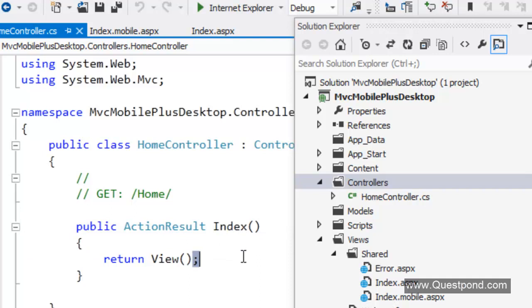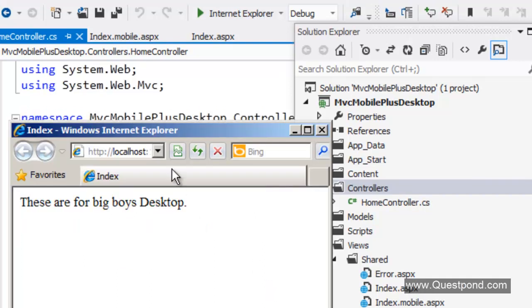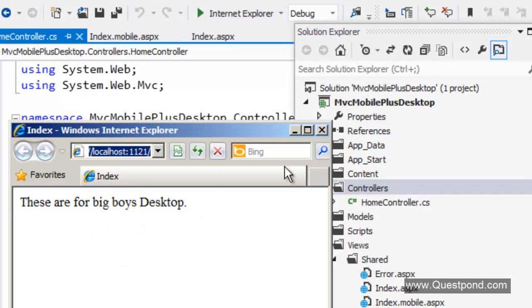We will do a control F5. Let us first check for desktop. For desktop we will run this. We will say control F5.